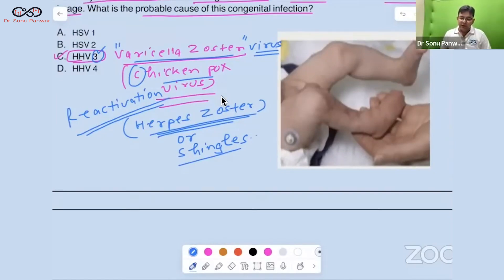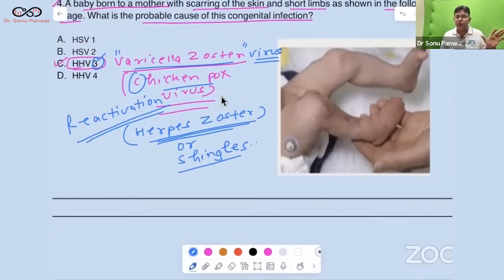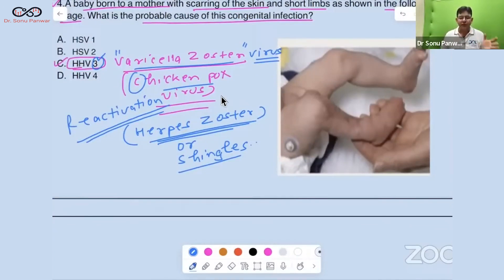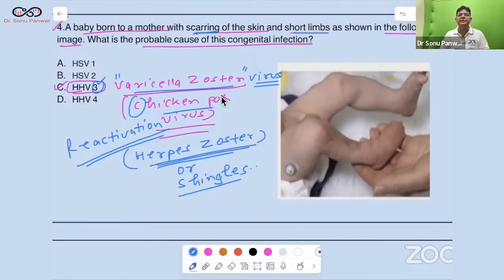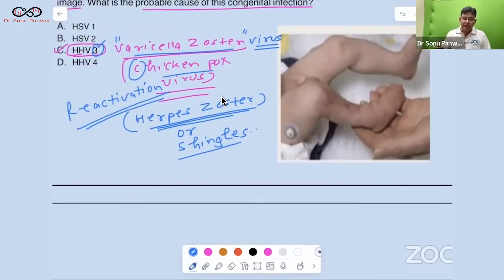We are talking about congenital varicella syndrome, which is less common nowadays. The hints in the question are scarring of the skin (cicatricial scarring) and short limbs (limb hypoplasia), along with chorioretinitis — these are the features of congenital varicella syndrome.